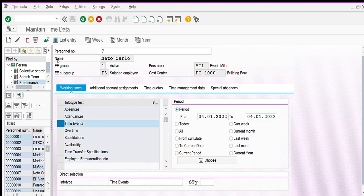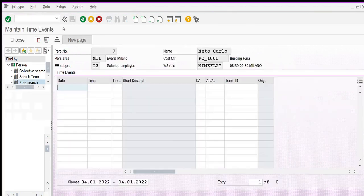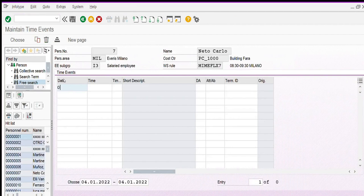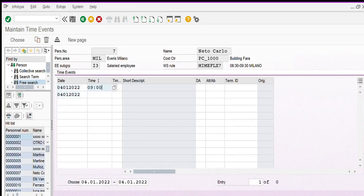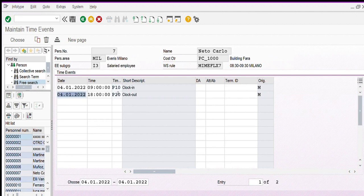To insert a clock in and clock out, we have to select time events and choose list entry. Then enter the start date and end date, the time entry — for example 9 AM — and the clock out, so when the employee finishes his work. Then save.